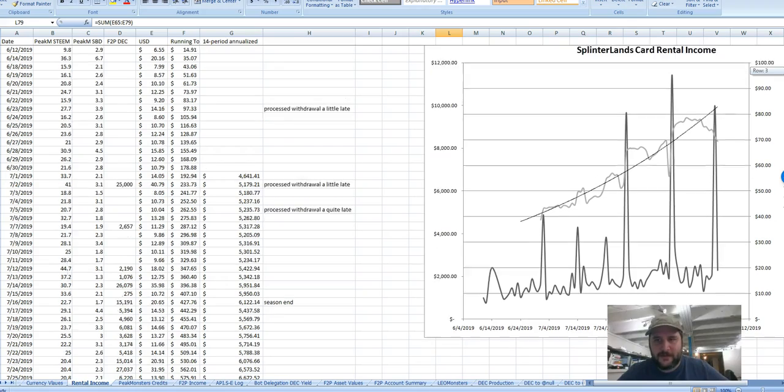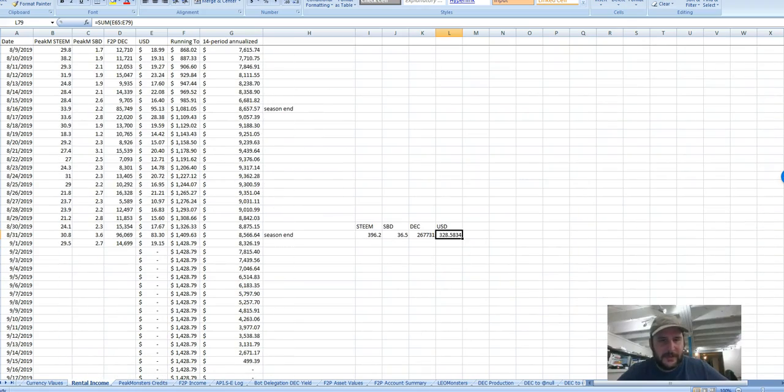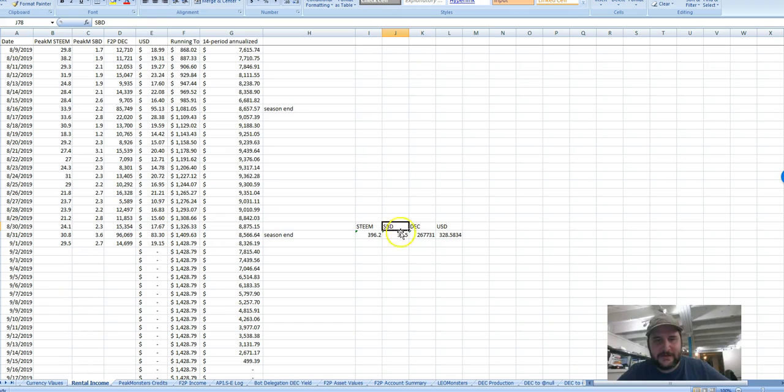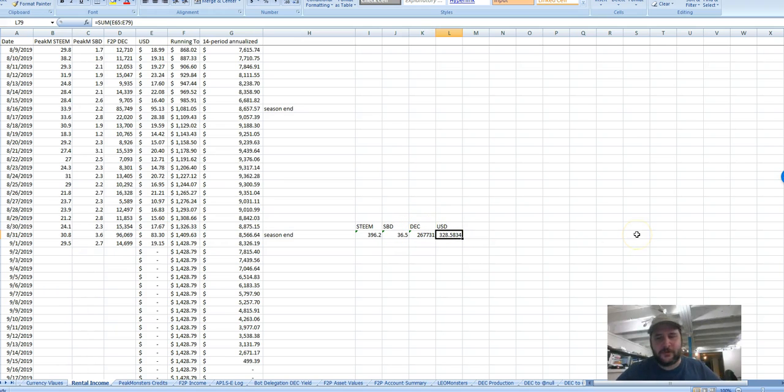But with all that said, still pretty happy with the whole thing. In terms of Steam, I made 396.2 Steam, 36.5 SPD, 267,000 Dark Energy Crystals, and all that combined together was a US dollar value of $328.